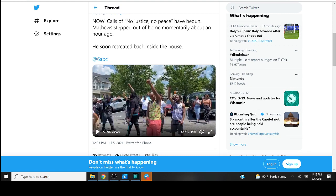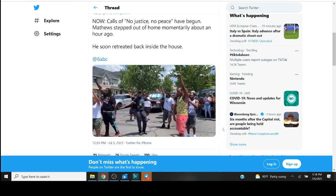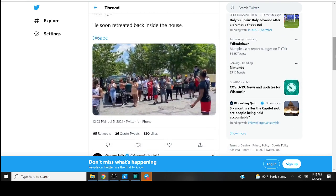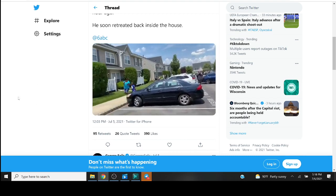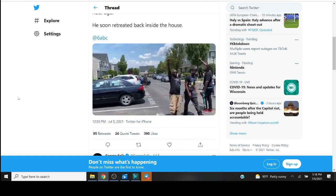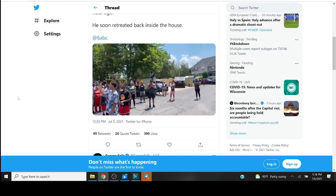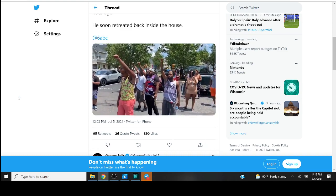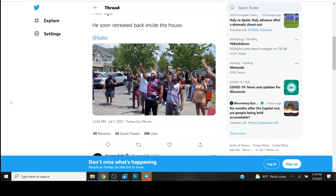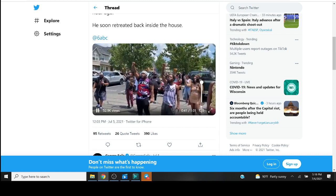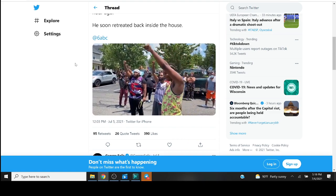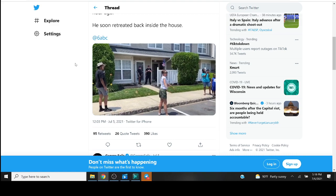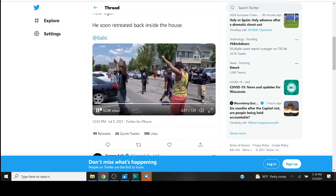Calls of no justice no peace have begun. Matthew stepped out of his home momentarily about an hour ago, he soon retreated back inside the house. Why are you stalking the motherfucker then dude? Cops don't do anything either dude, it's like a cookout for them. No justice no peace, no justice no peace.